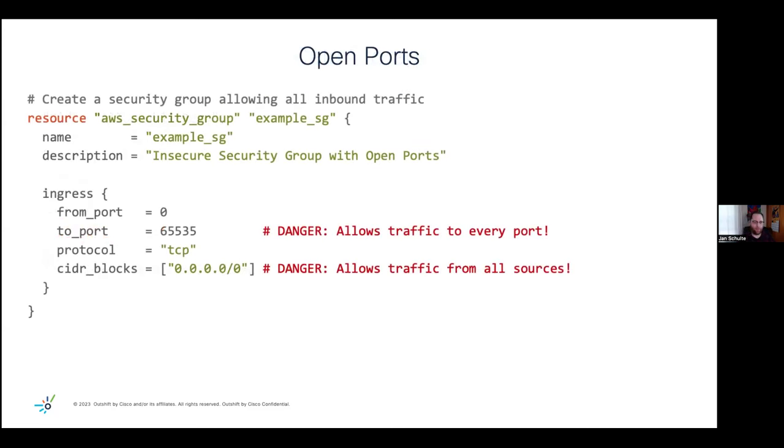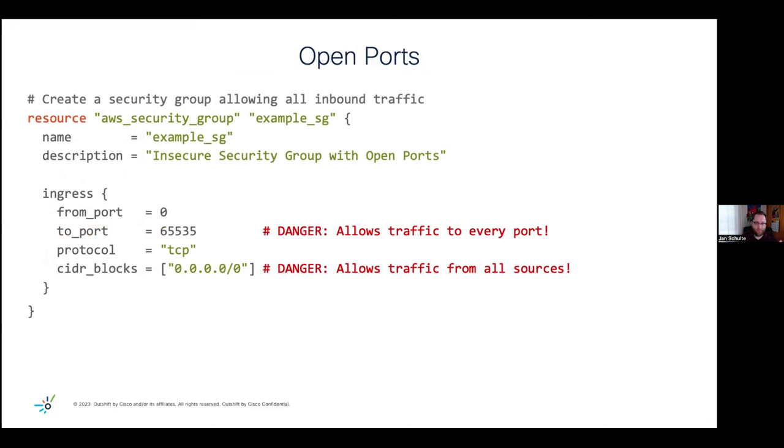And the last example here is open ports. So in this example here, we might have one or more EC2 instances, and we associate a security group. And in the security group, we'll just open all ports to maybe even the public. And I might be wondering, so what's the big deal with this? Because you might say, you know what, I just need to deploy something on this machine and to access some of the services there. And I don't want to worry about what kind of ports are open or close or go back into my Terraform code or the AWS console to open more ports or close them again. So I'm just going to open all of them.